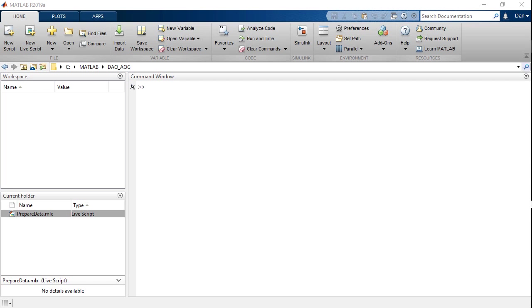In this video, I'll provide an overview of the Analog Output Generator app from Data Acquisition Toolbox.